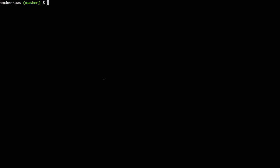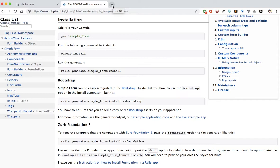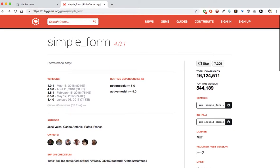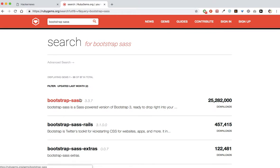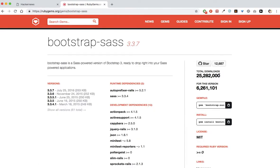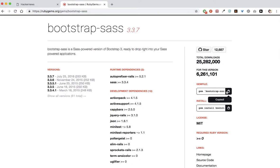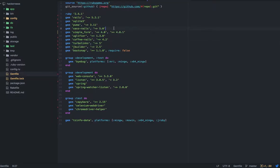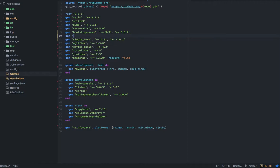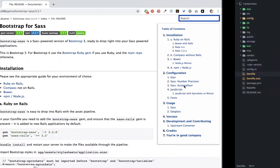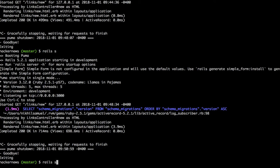It creates a bunch of files for you in the config directory mostly. I also like to install the bootstrap-sass gem, just like we installed the simple_form gem. Bootstrap-sass has been downloaded 25 million times. The same protocol: copy the gem, paste it into the Gemfile. In Rails 5, I also add a gem called jquery-rails. Let's look at the documentation, but first we need to exit and restart our server.